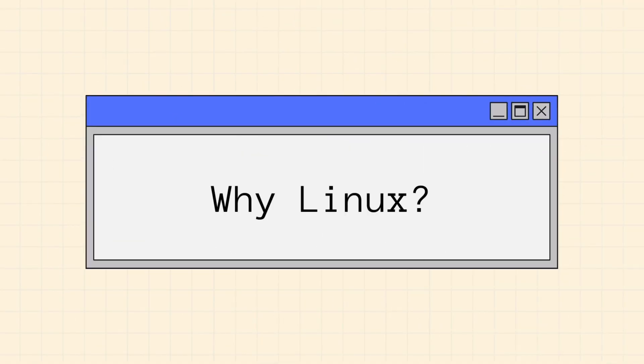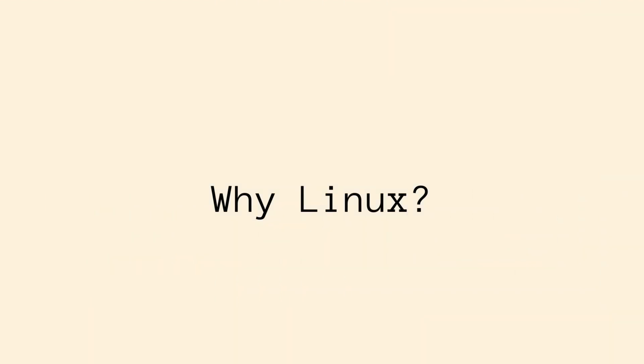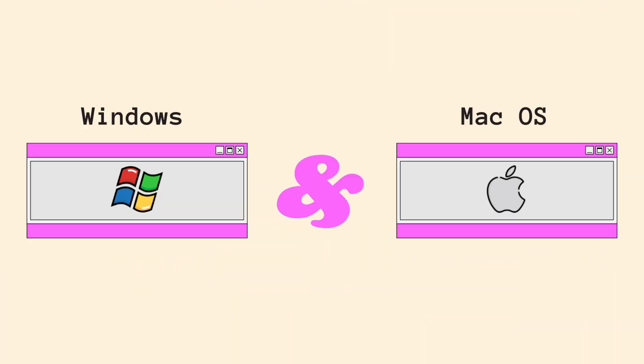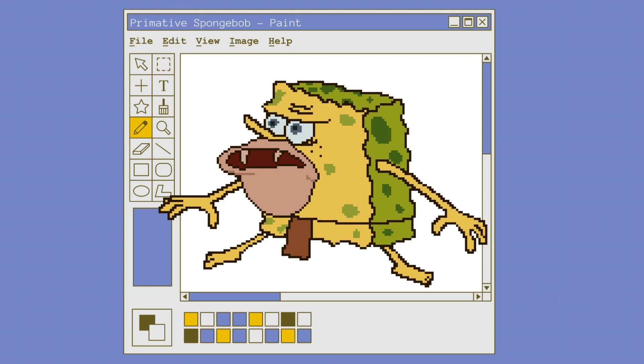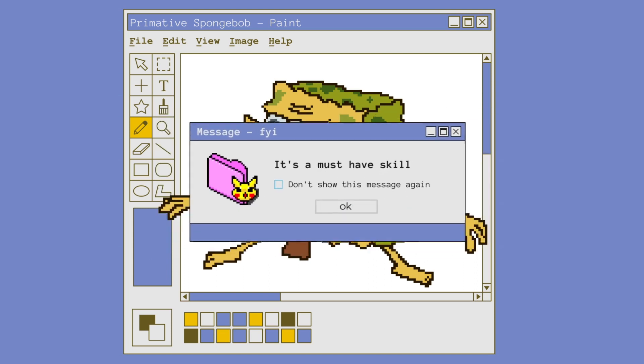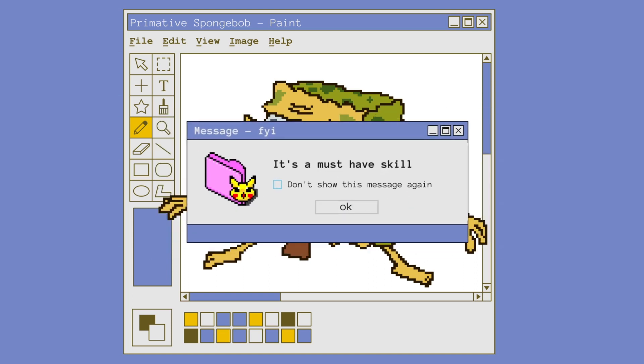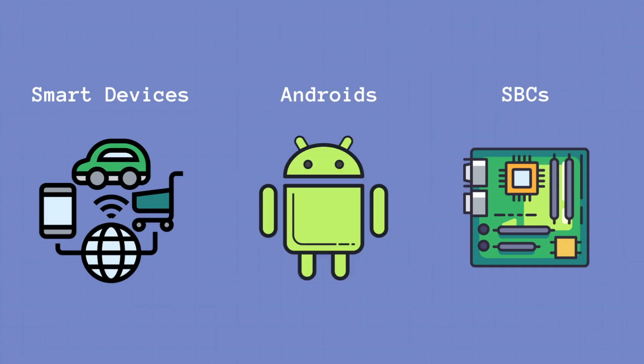Now, why should you care about learning how to use Linux when you have the beautiful UI of macOS and Windows? Some of my classmates in the past have compared using Linux and the terminal to being a caveman. And yes, it might feel like that in the beginning, but once you got the hang of it, it's quite straightforward and very useful. Now, the simple reason why it's useful is because it's a must-have skill. It's a popular operating system that powers androids and other devices. So knowing how to work around the Linux system is handy.